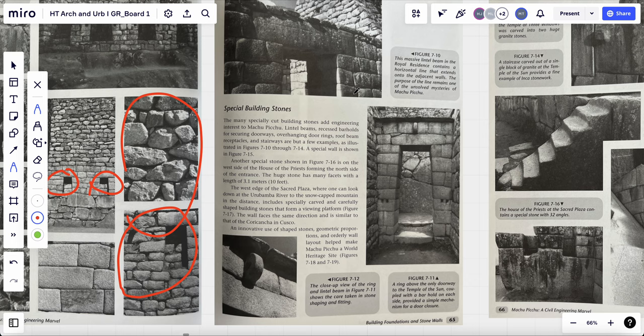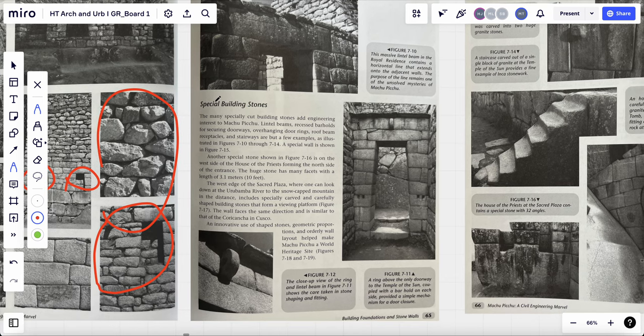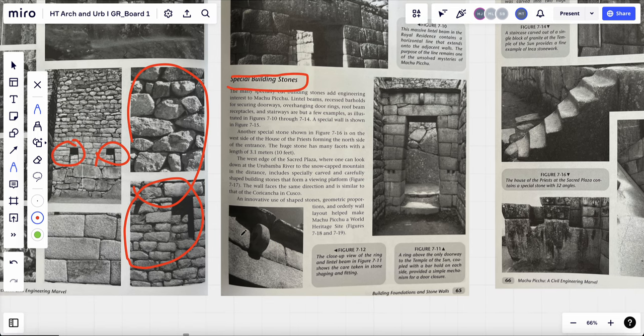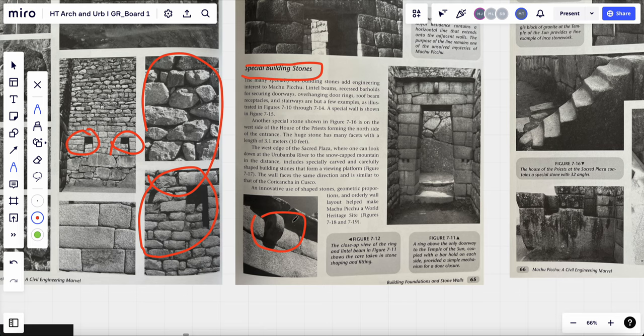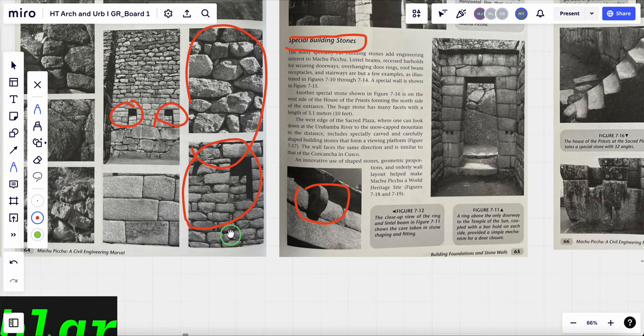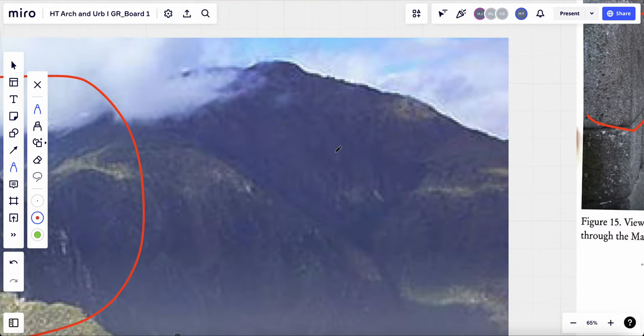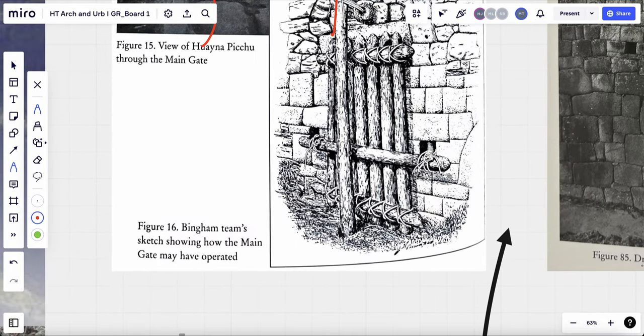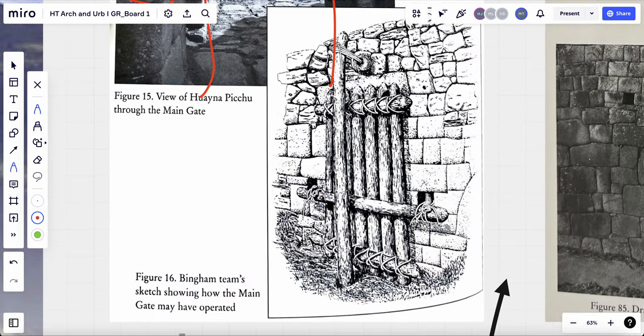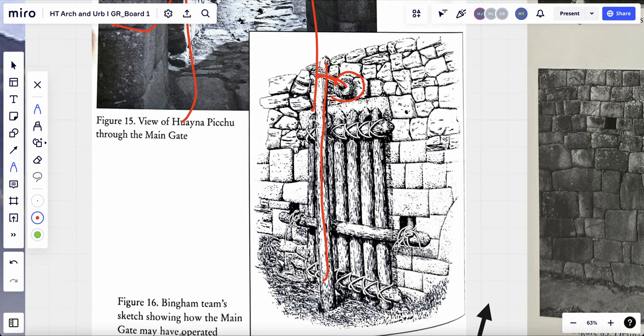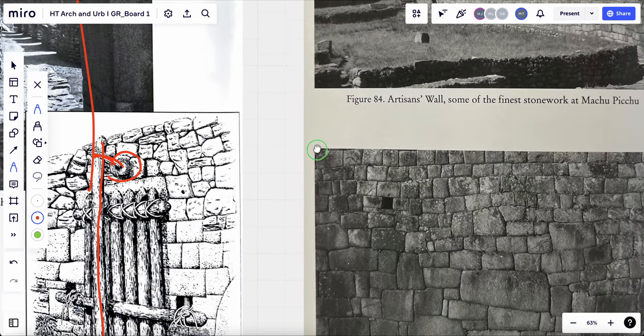And compared to those 18 types, there's also special building stones in the building. For example, this ring stone, it's a piece that holds the door to the door weight and helps operating the door. As you can see better in this drawing, here's the ring stone. And there's a rope tied to the wood in front. And then it helps operating the doors.